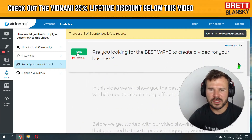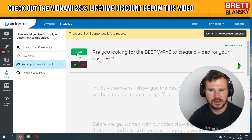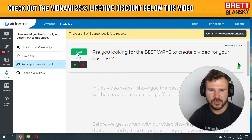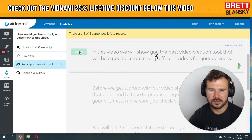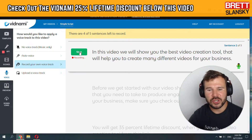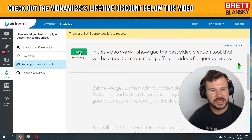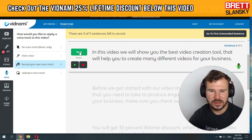Are you looking for the best ways to create a video for your business? Now you can also preview it. Are you looking for the best ways to create a video for your business? Alright, so if I am happy I just do next. See, it automatically uploads and then you just hit next.